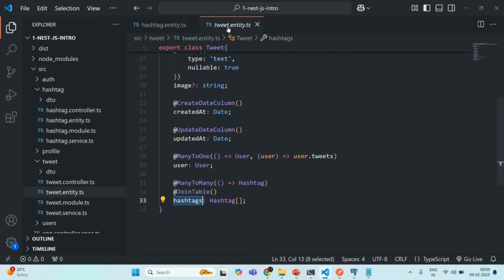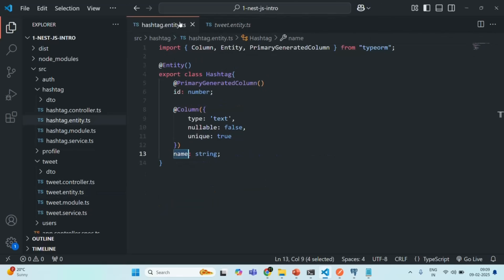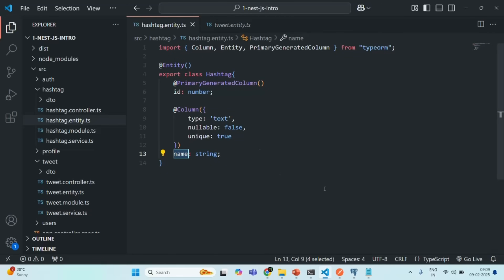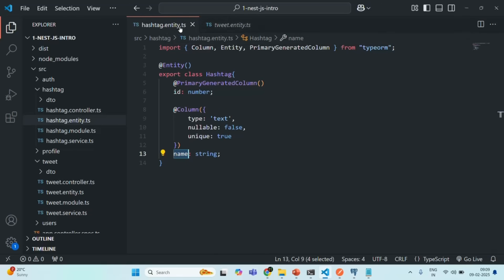We have a relation from tweet entity to hashtag entity. What we also want is a relation from hashtag entity to tweet entity, so that hashtag entity also knows about the tweet entity. Doing that is very simple. The relation between hashtag entity and tweet entity will be many-to-many — one hashtag can be associated with many tweets, and one tweet can have many hashtags.